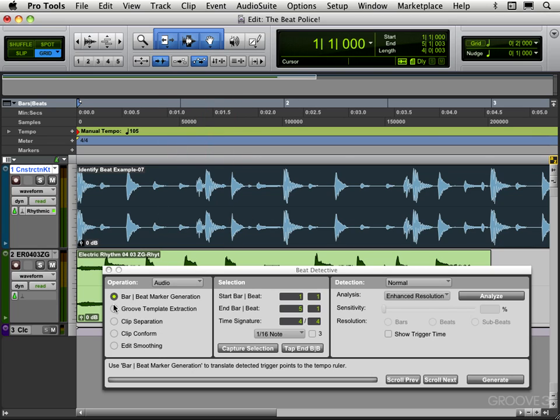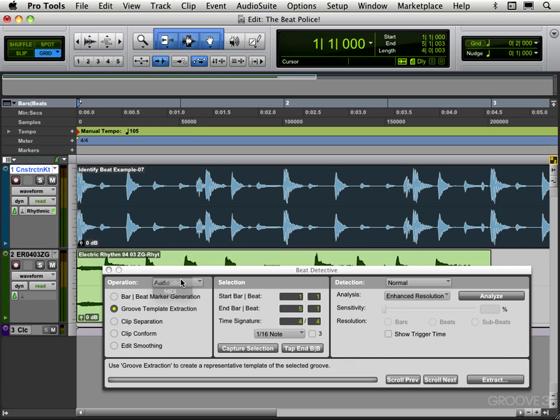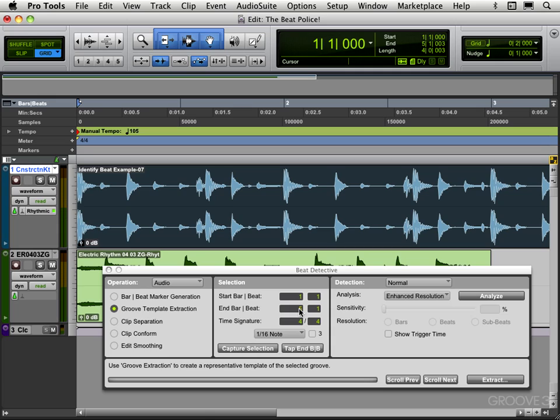Selected, what I want to do is extract the groove from it. So I'm going to choose Groove Template Extraction and make sure that I'm working with audio here and not MIDI. What I'm going to do now is capture the selection and it's just captured what I have selected here. It's a four bar loop starting at bar one, ending at the downbeat of bar five.